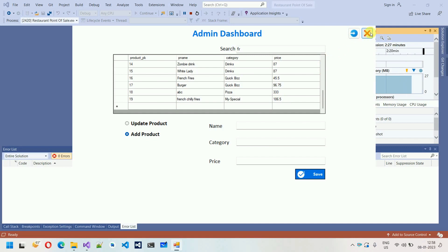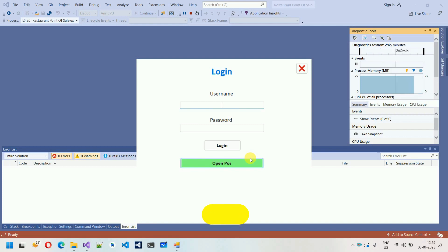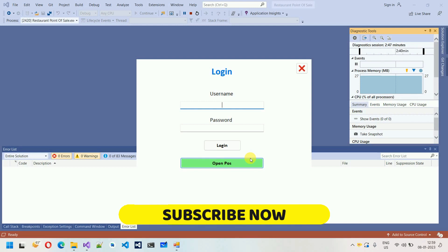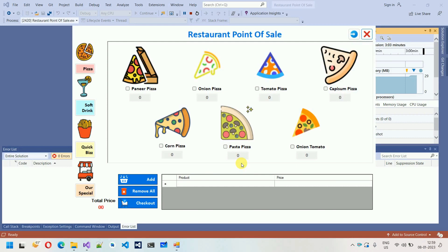The logout button takes us back to the login page. On the login page there is also a direct 'Open POS' option. This is added because if you are an admin or the owner of the restaurant, you are responsible for managing products — but your employee has complete authority to sell products. So we added Open POS without any login validation.